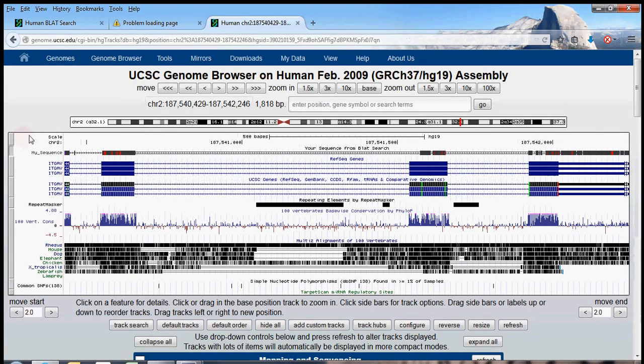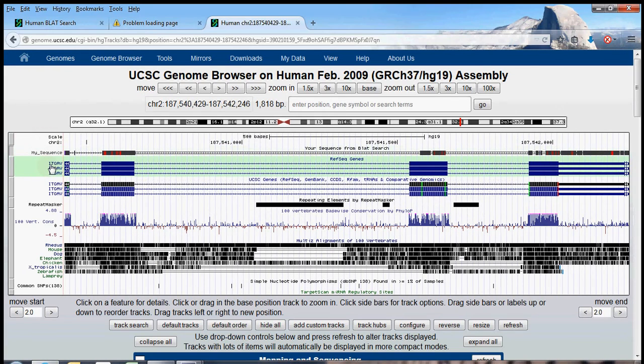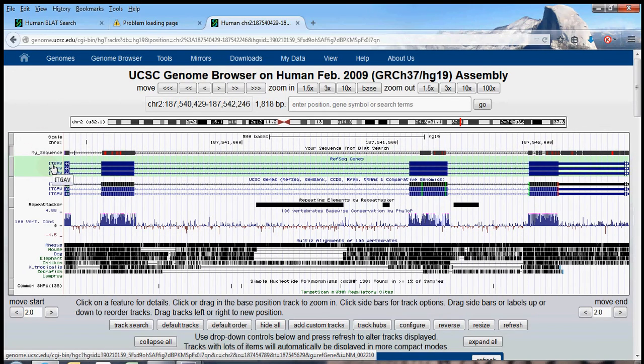I see. So BLAT thinks that the sequence I submitted came from a gene ITGAV. That is an integrin, it codes for an integrin protein, which is a membrane protein.